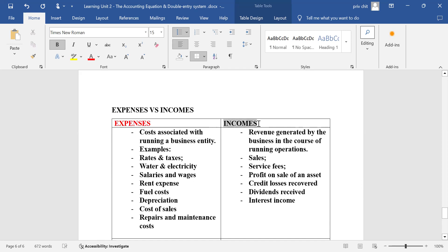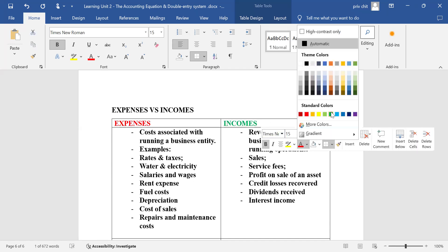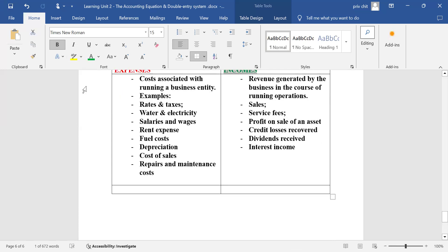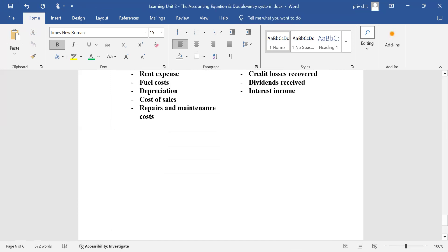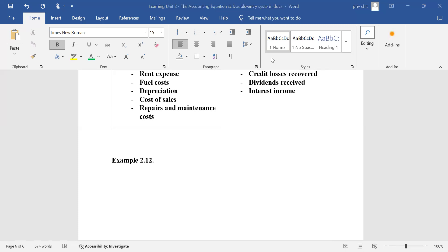Those are expenses, and on the other hand these are the incomes of the business. On the next video of our lecture five, I'll be proceeding to give you some typical examples on page 62. We're going to look at example 2.12 — go to page 62. After five minutes let's reconnect again and then we continue.